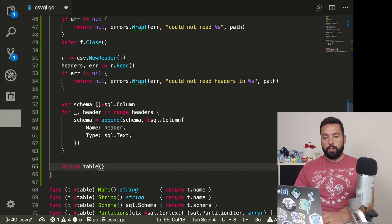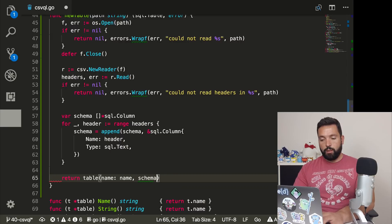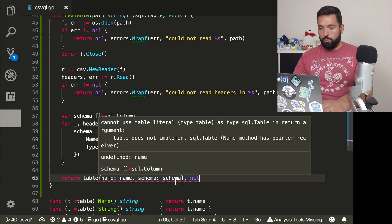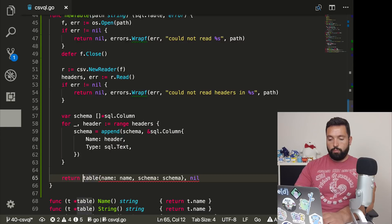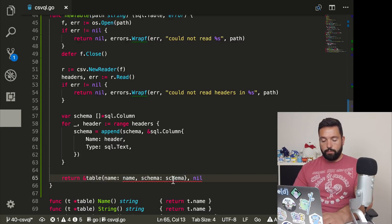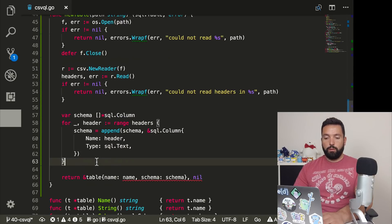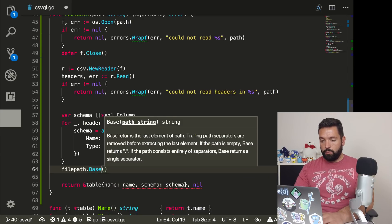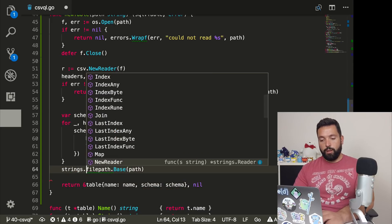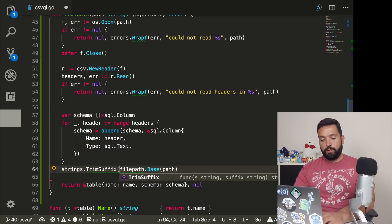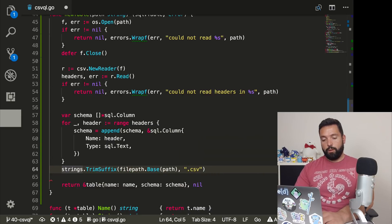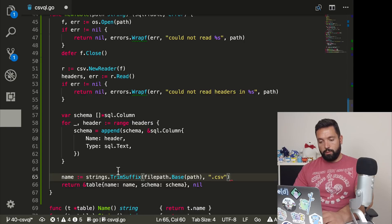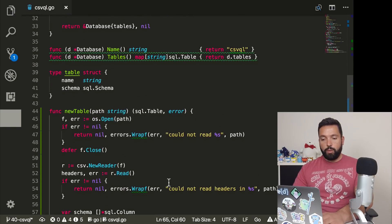At the end we're going to return a new table that's going to have a name, name schema schema, and nil. The name should be filepath.Base of the path, then strings.TrimSuffix with ".csv". So that's our name and our schema, and now we need to call this function from somewhere.